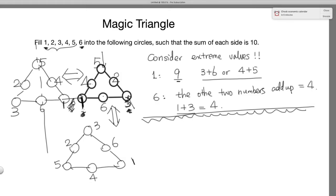By the same token, if you know that 6 is outside — on a vertex — you can just put 6 at any of the vertices and derive from there. There's no loss of generality. Once you get one solution, you get all identical solutions from there. And that's the end of this lesson.